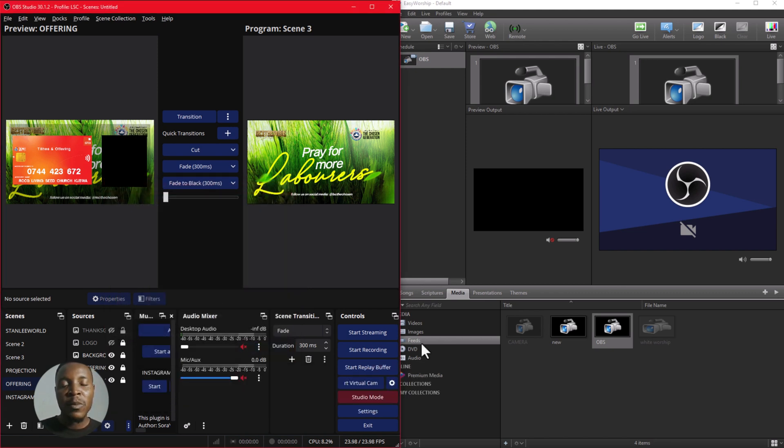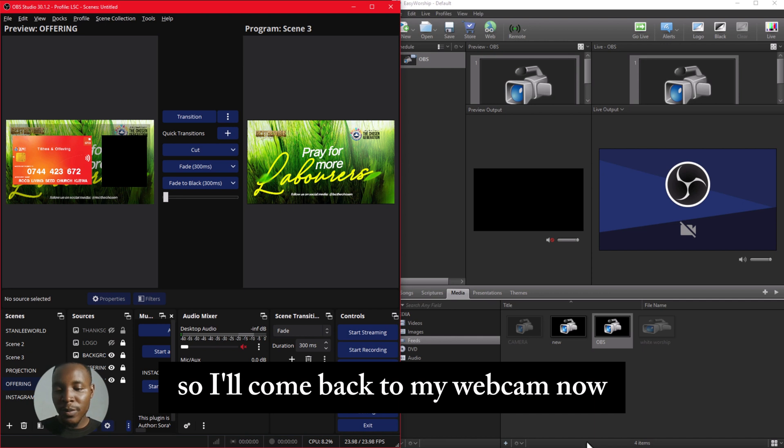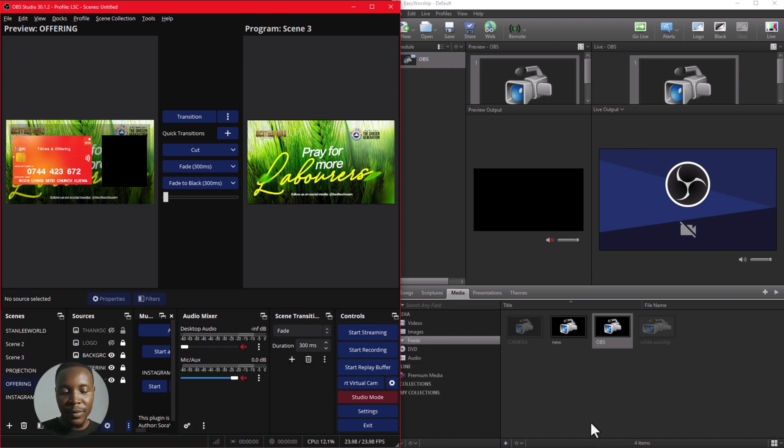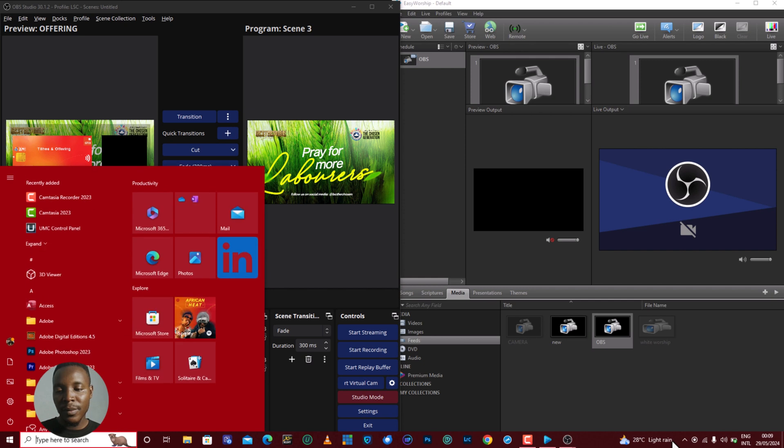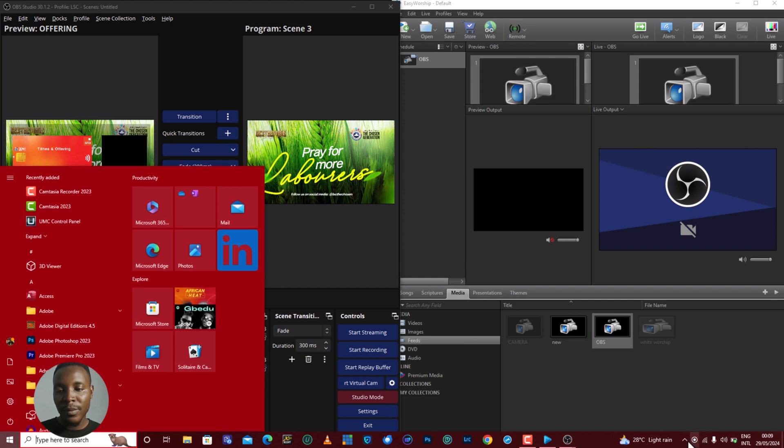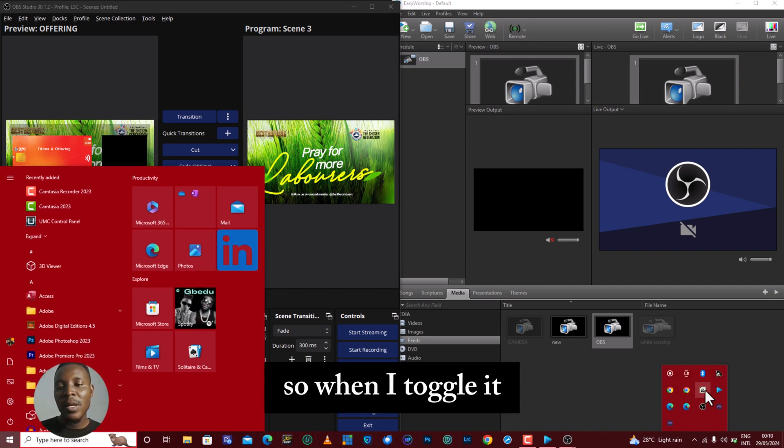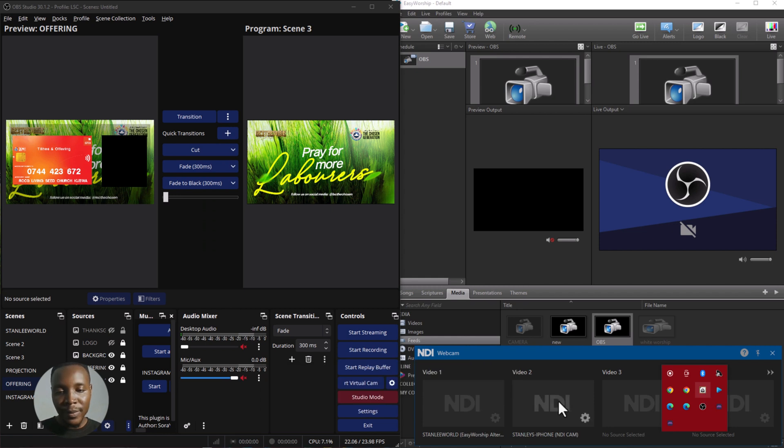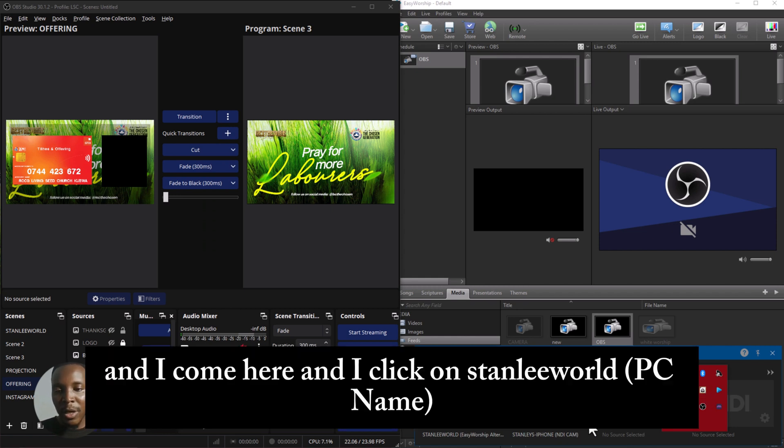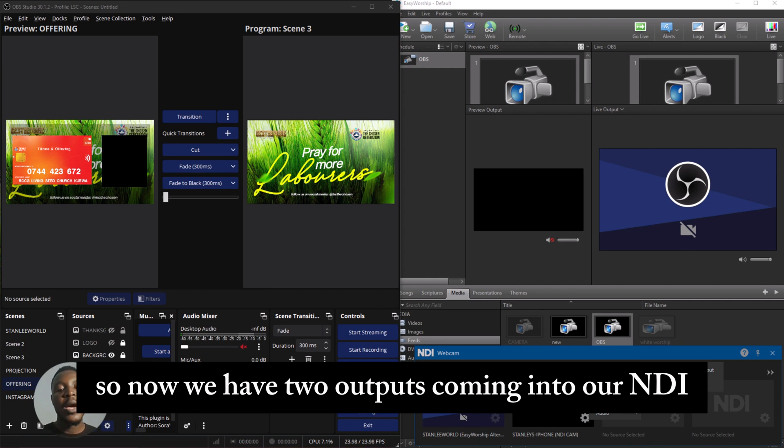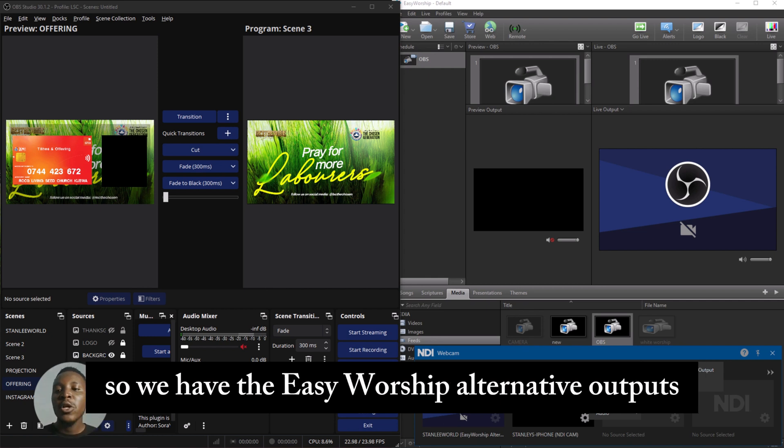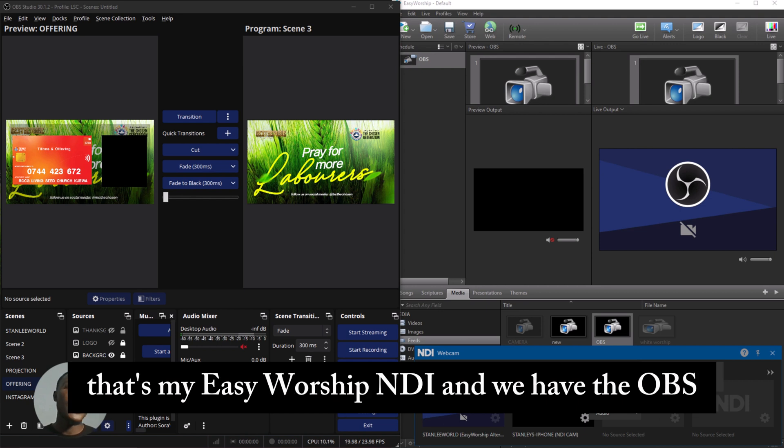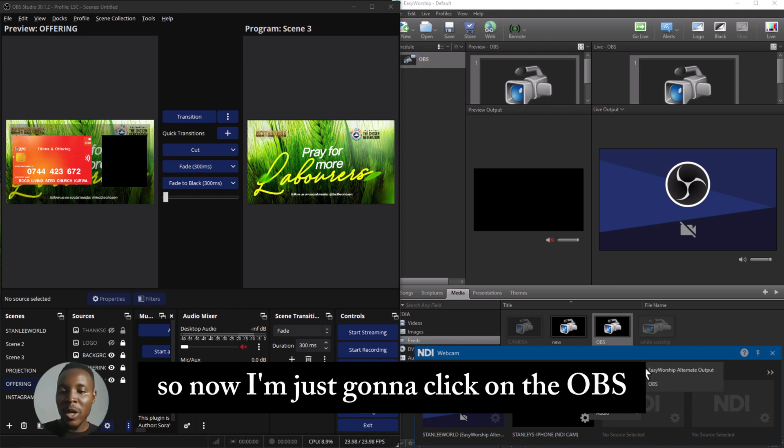So I'll come back to my webcam now. So when I toggle it and come here, now we have two outputs coming into our NDI. We have the EasyWorship alternative outputs—that's my EasyWorship NDI—and we have the OBS. So now I'm just going to click on the OBS.